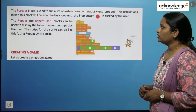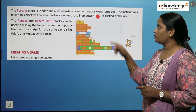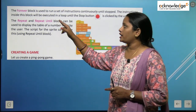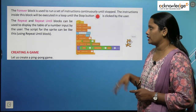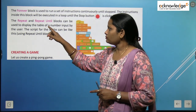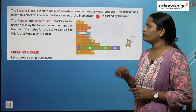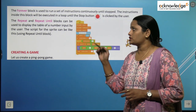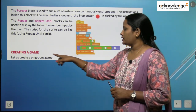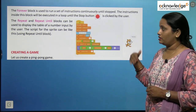The repeat block is used to run the set of instructions for a specified number of times. The repeat until block is used to repeat a set of instructions till the condition is satisfied. Next is the forever block — it is used to run the set of instructions continuously until the stop button is clicked by the user. The repeat and repeat until blocks can be used to display the table of a number input by the user.